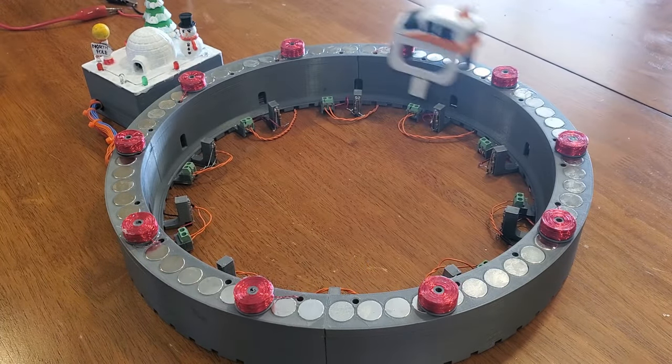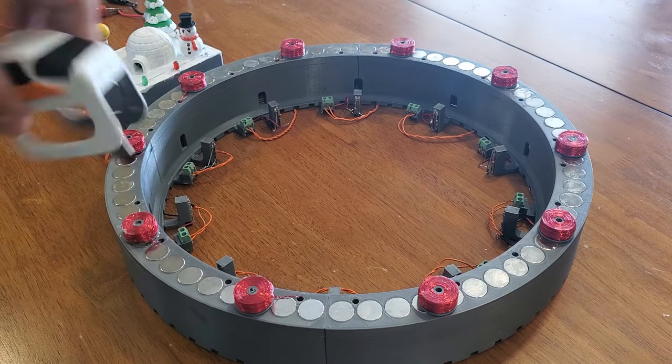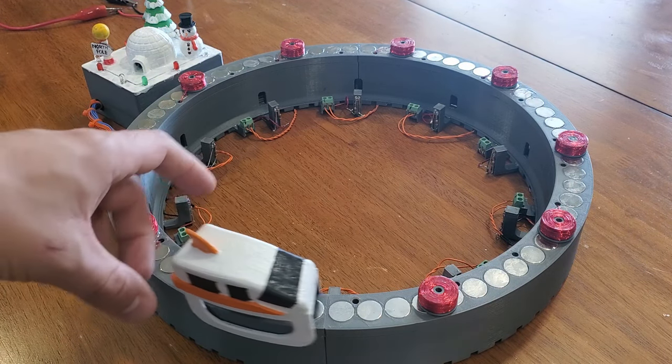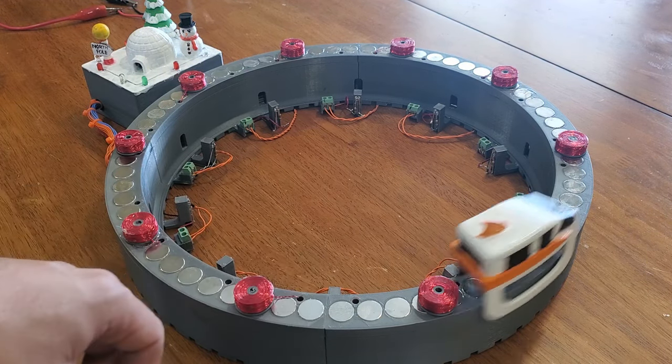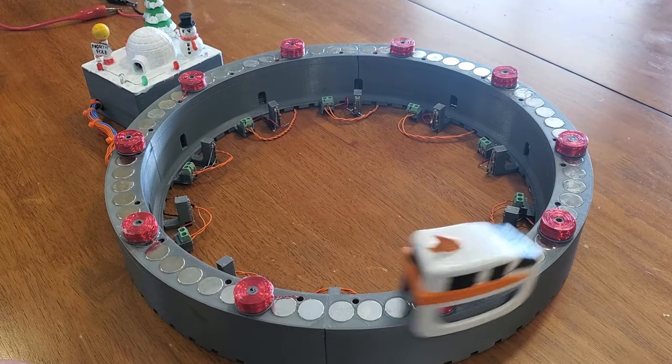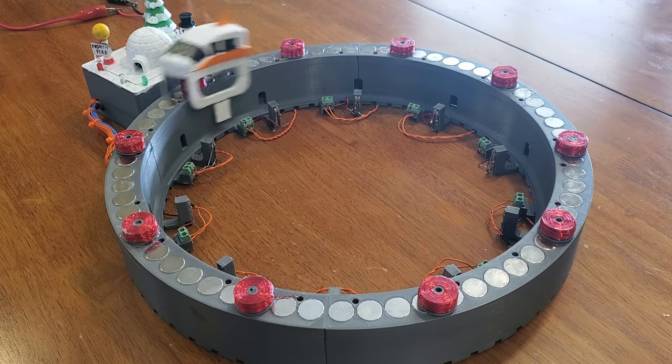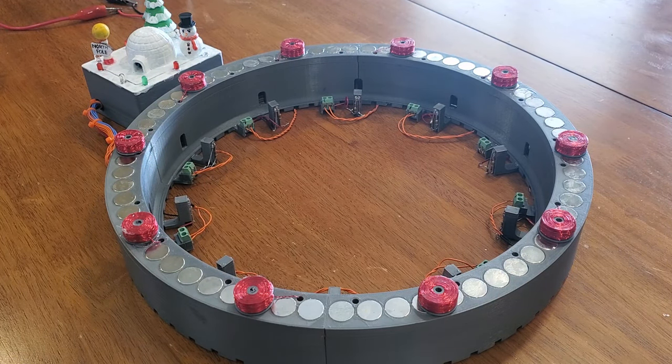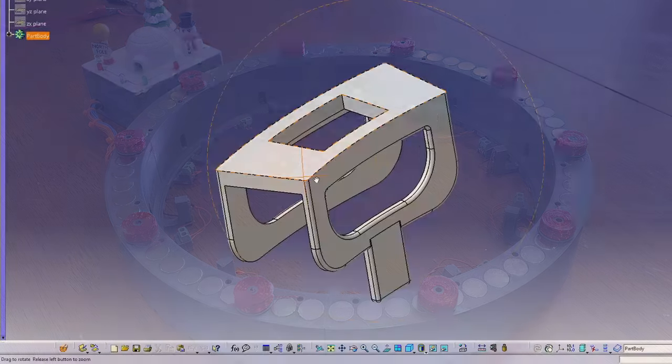Well, it kind of works, but the train is pretty unstable. It bobs around a lot and tends to get hung up. I tried running the track at a higher voltage to get more force out of coils, but that actually ended up making the train even more unstable, so I think I need to change the design a little bit.